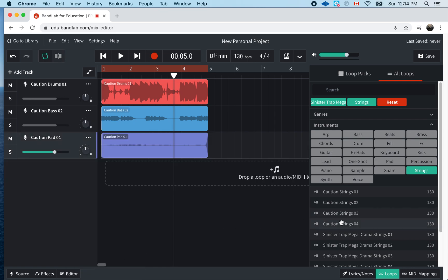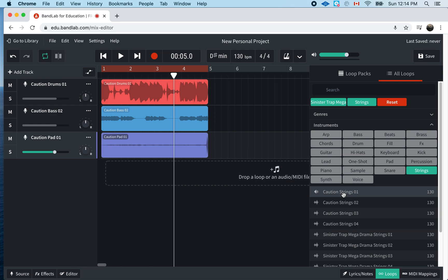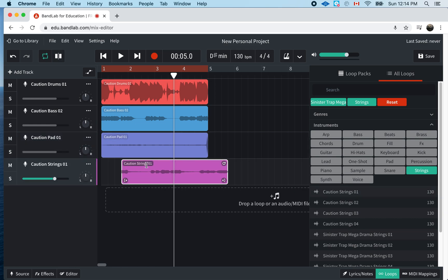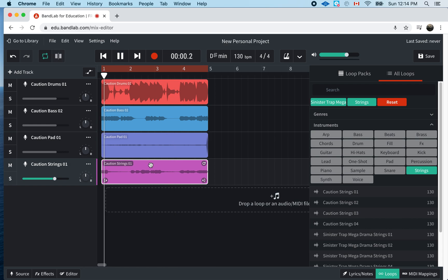And let me just get another string here. Let me try this one. See how this sounds. I might not even want strings. Who knows?